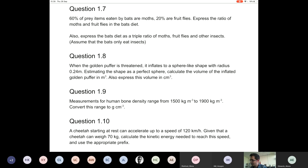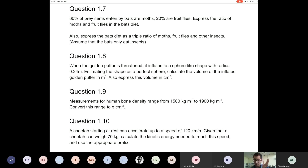The SI unit of energy is Joules, and Joules can be expressed as kilograms times meters squared per second squared. Looking at the units I have: kilograms is fine as the SI unit for mass, but I need to convert the speed from kilometers per hour to meters per second. 1 kilometer equals 1,000 meters, so 120 kilometers per hour equals 120 times 1,000 meters per hour, which is 1.2 times 10⁵ meters per hour.